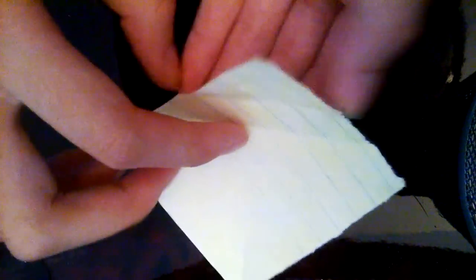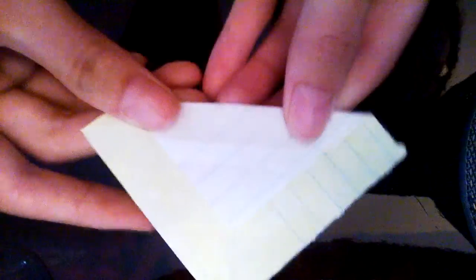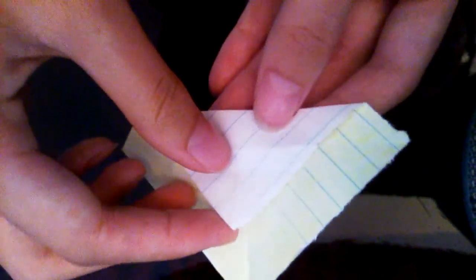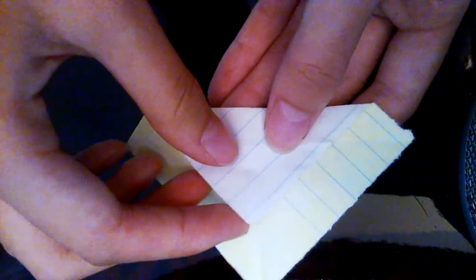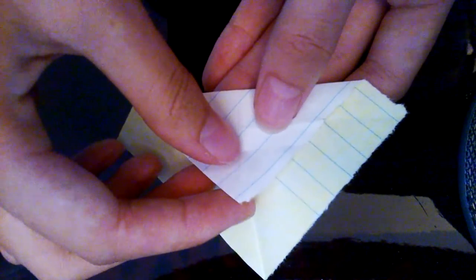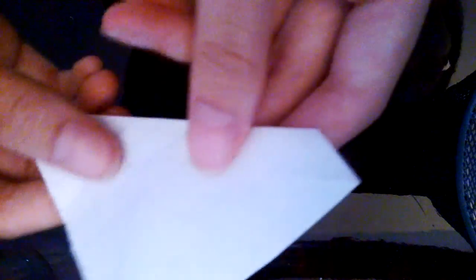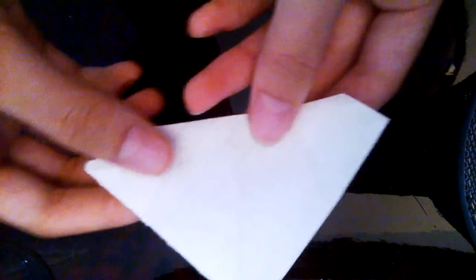So then you have to make one and just fold it down. Then you turn to the other side.